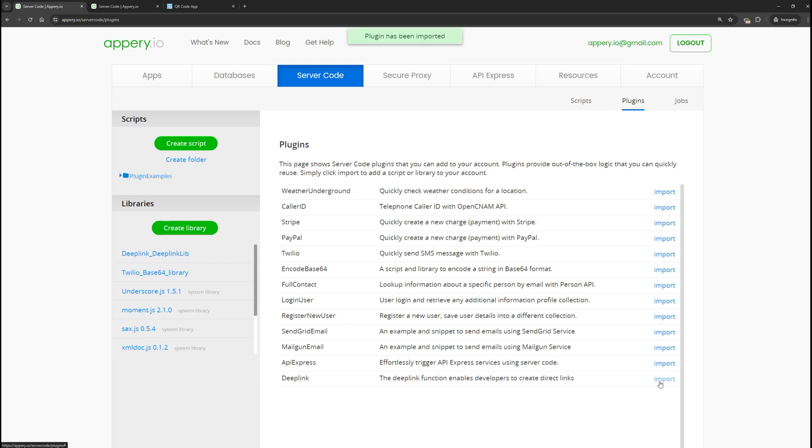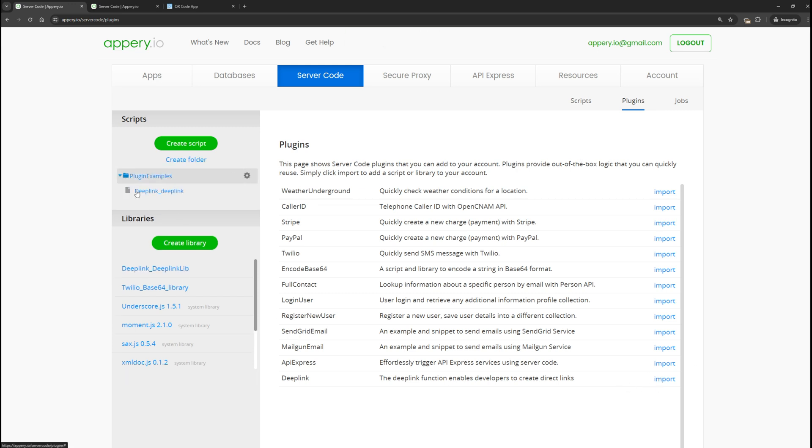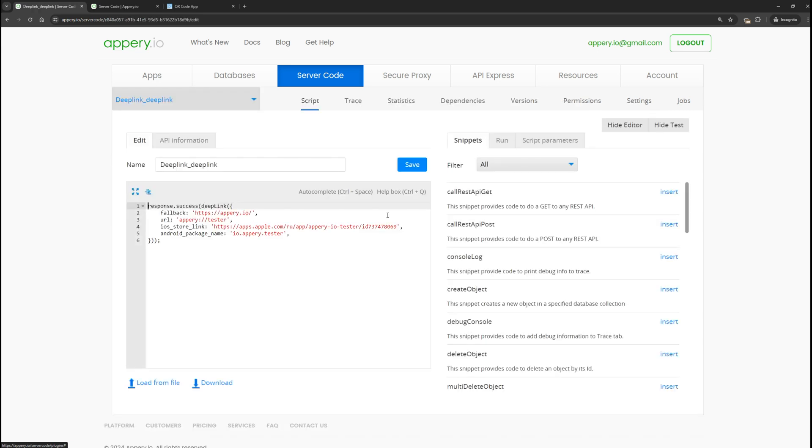We now have a plugin examples folder. Let's go into it and now we see a deep link example for the Appery tester application.